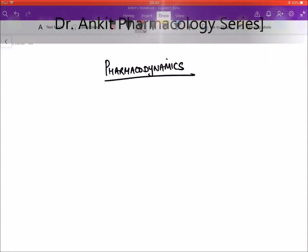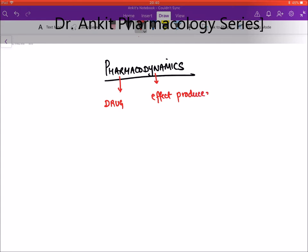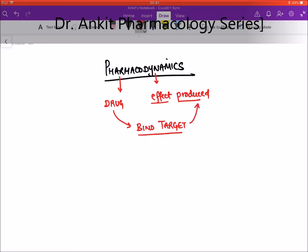Welcome to pharmacology. Today we will be starting with pharmacodynamics. The word 'pharma' means drug and 'dynamic' means effect produced by the drug. This is a branch of pharmacology which deals with how a drug produces its effect, or the mechanism of action of a drug. In pharmacodynamics, we will discuss three points: the types of drugs, types of targets, and how we measure the effect produced.